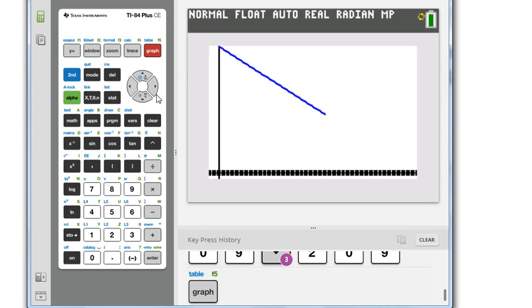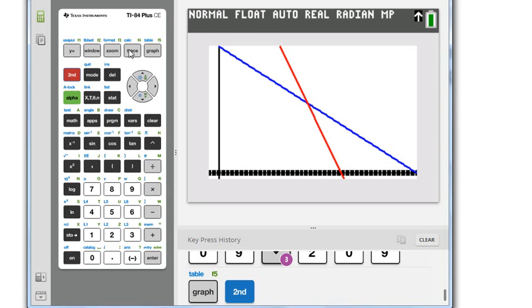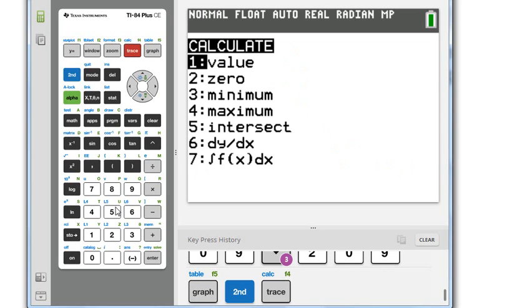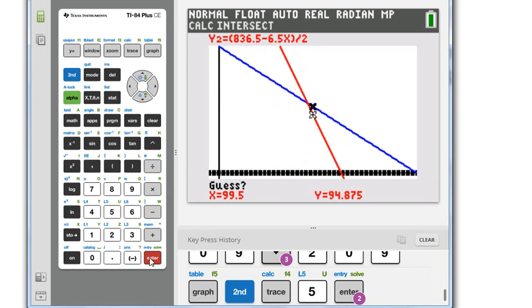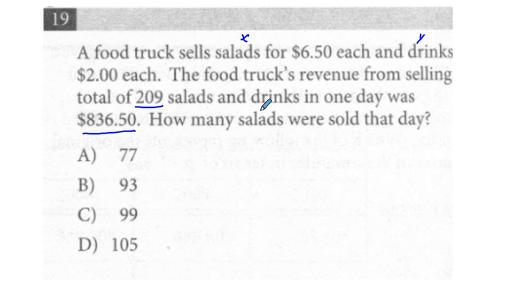We see the two lines. We go to 2nd, trace 5, enter, enter, enter. You see 93. 93 is our correct answer. We circle that as correct.